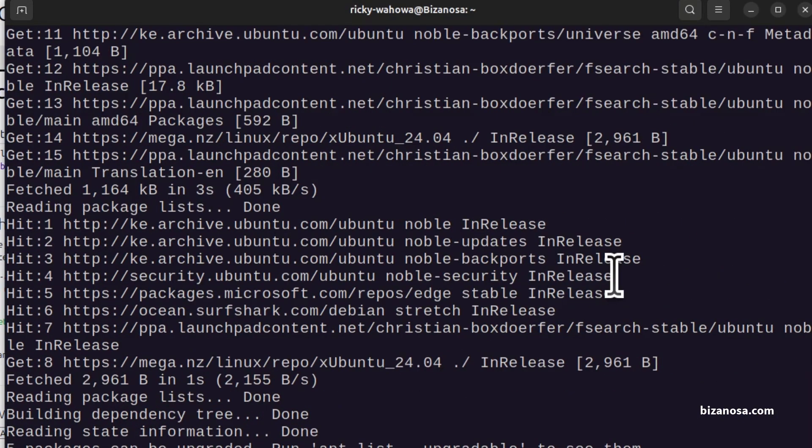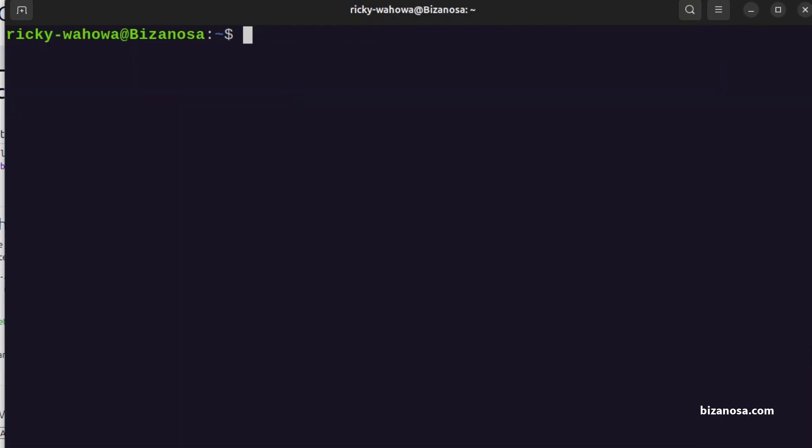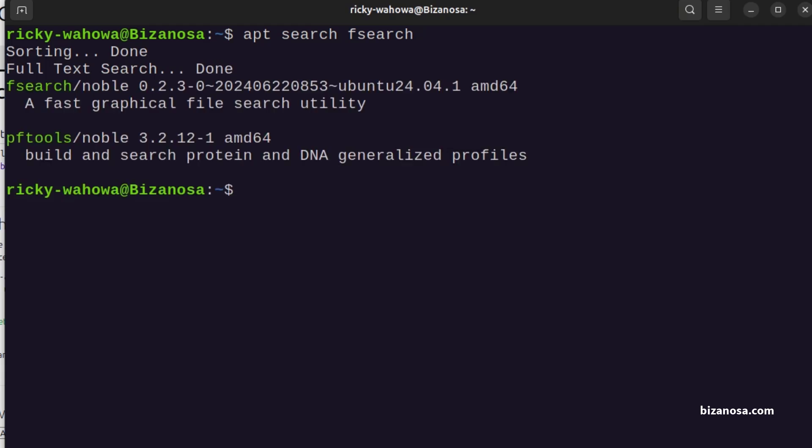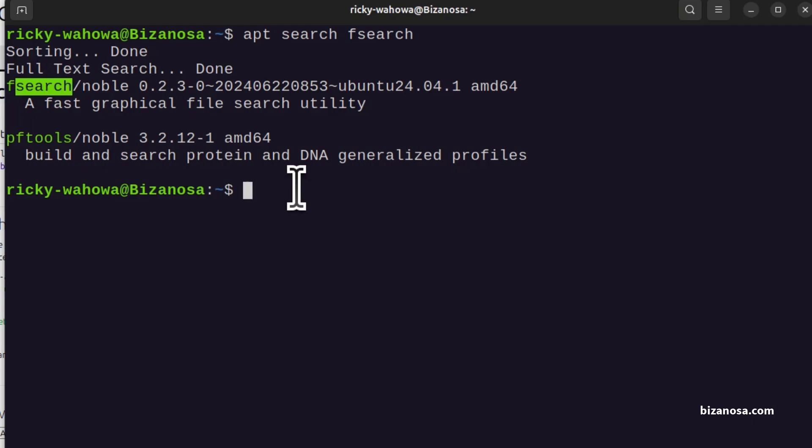I'll do Ctrl-L to clear the screen. And now if I was to do apt-search Fsearch, you'll see that now we have the Fsearch tool there and we can install it.